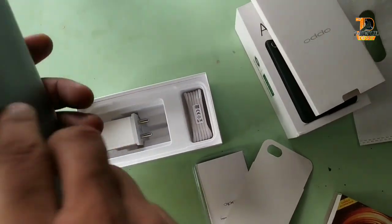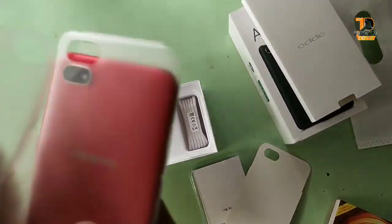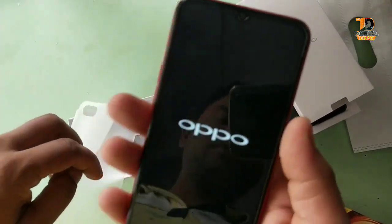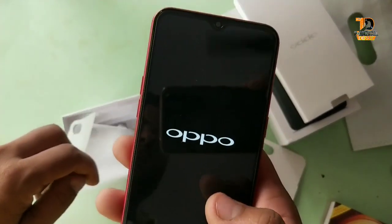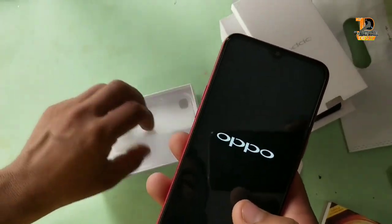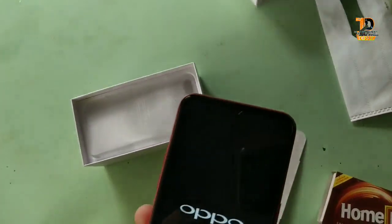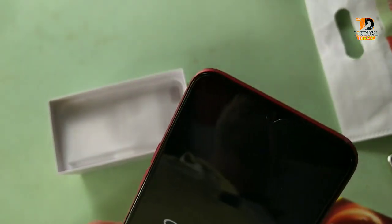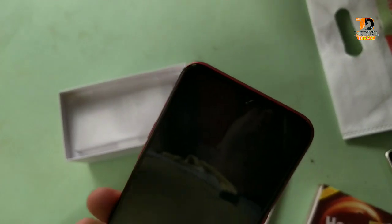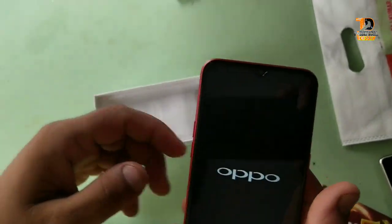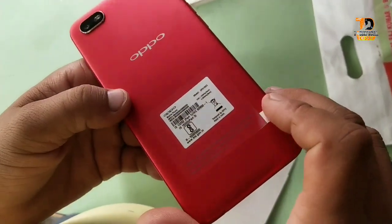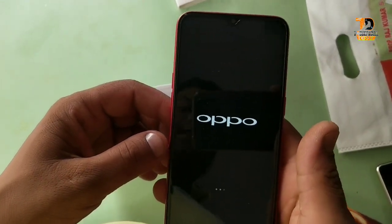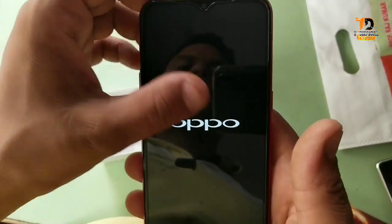Now we have the mobile on to show battery usage. I will show you the best for now.